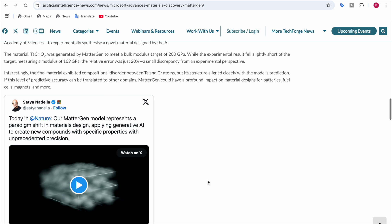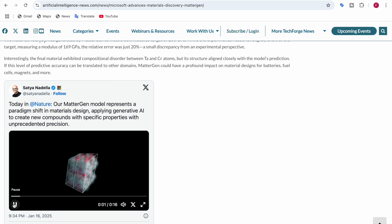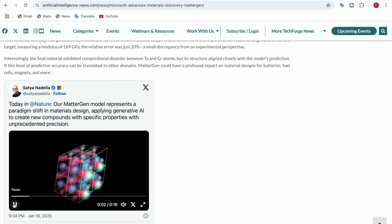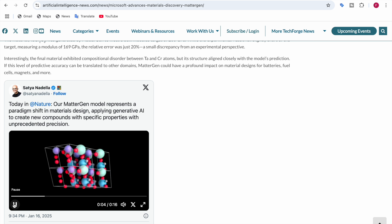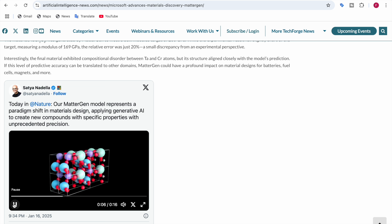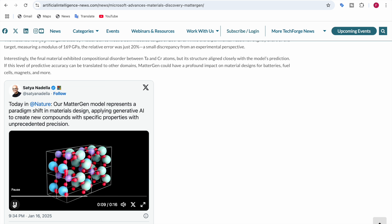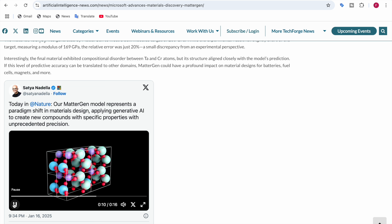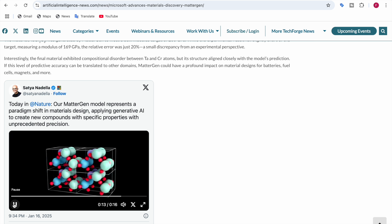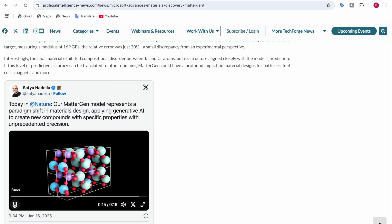Here's the video in which you can see the MatterGen model represents a paradigm shift in materials design, applying generative AI to create new compounds with specific properties and precision. Here you can see MatterGen is trying to closely align and make the material stable. It's trying to design in such a way that the material is aligned and stable. This is the material which MatterGen has created.